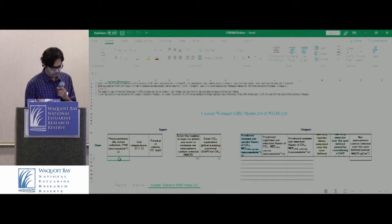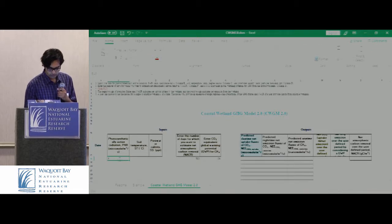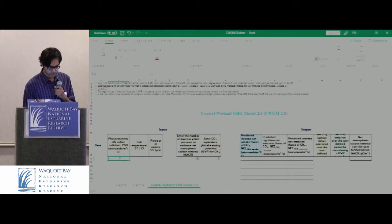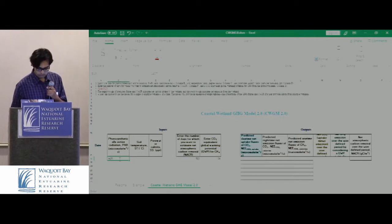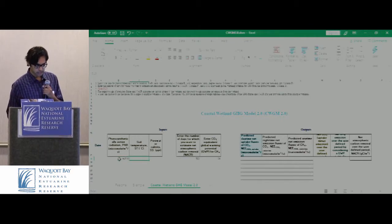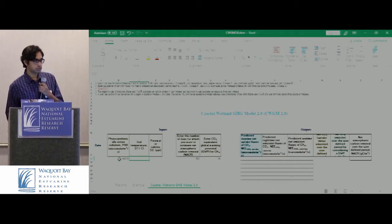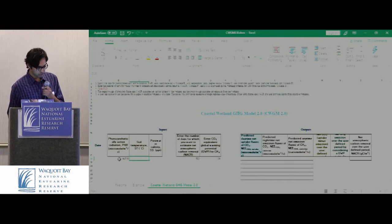These are realistic data. For example, if we put PAR at 1427.1 — that's in micromoles per meter squared per second — for soil temperature, we can include...